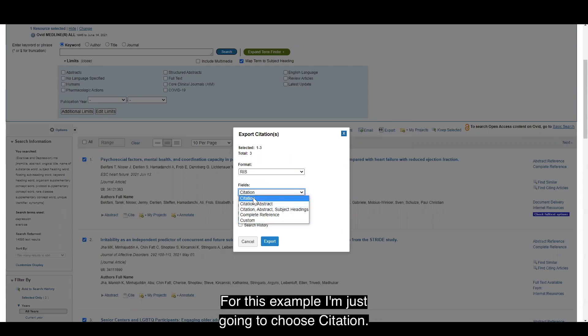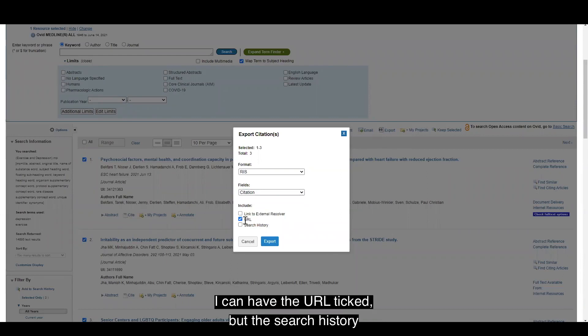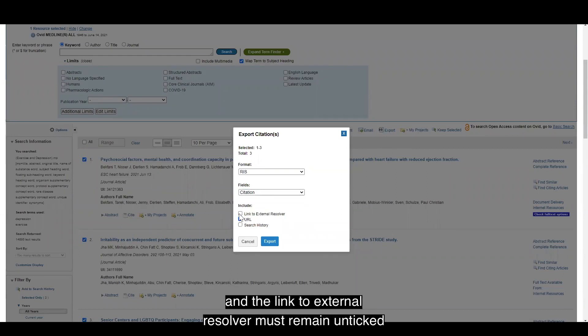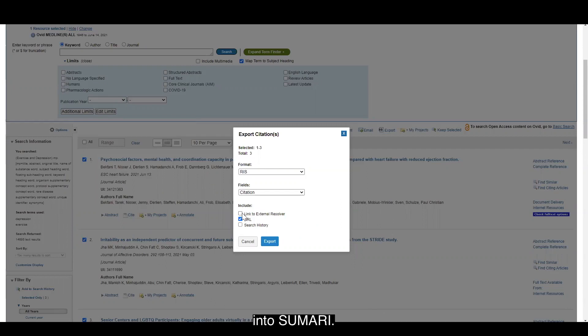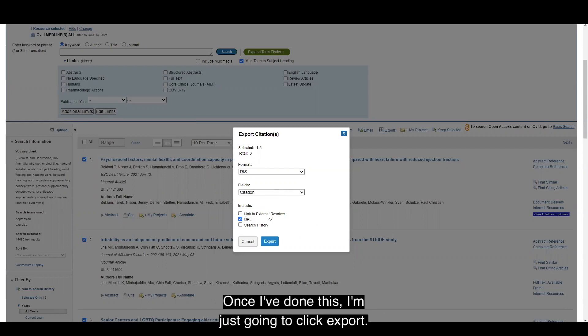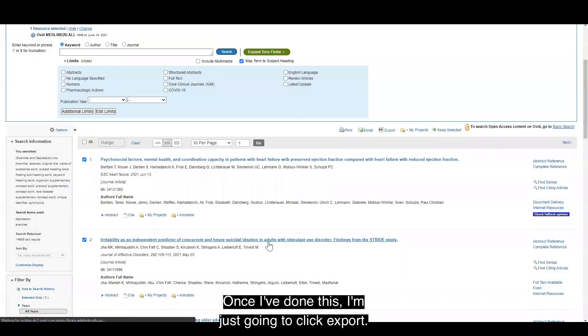For this example, I'm just going to choose citation. I can have the URL ticked, but the search history and the link to external resolver must remain unticked. Otherwise, it will not be able to be imported into summary. Once I've done this, I'm just going to click export.